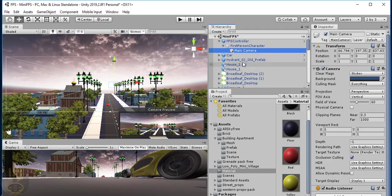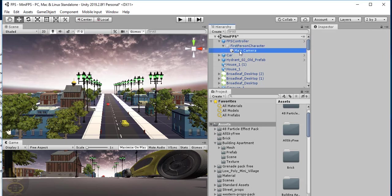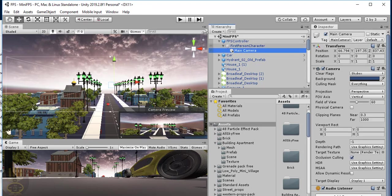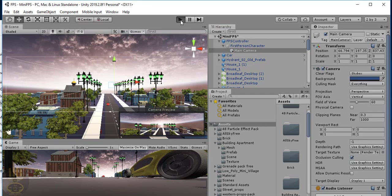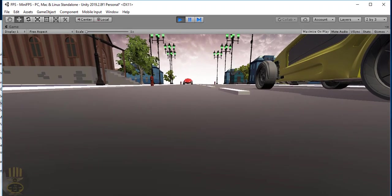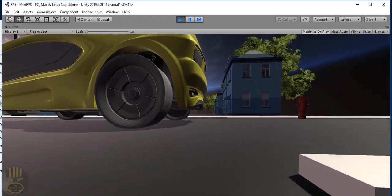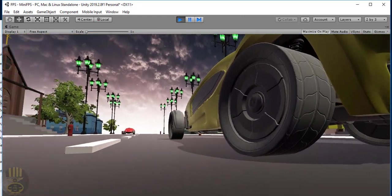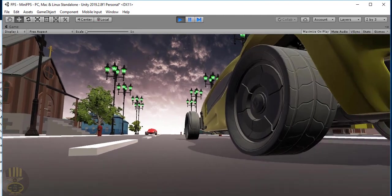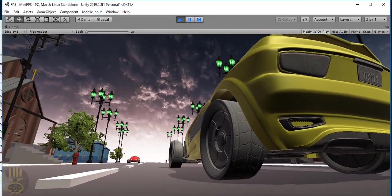There is one thing I'd like to do. Since I've added the main camera here, if I run it, the camera will actually be following the first person shooter around. But the truth is we can't spot anything — that's why I would like to add something to do with raycast.